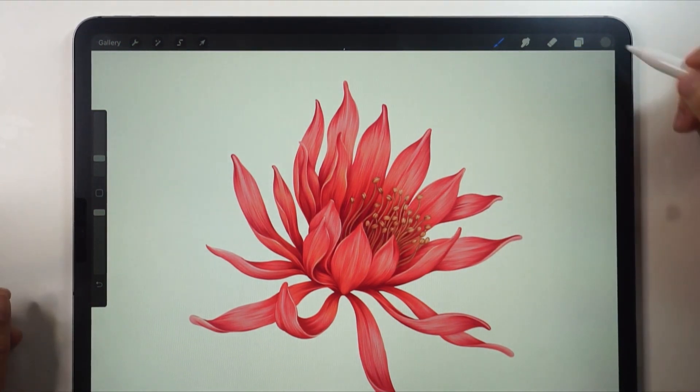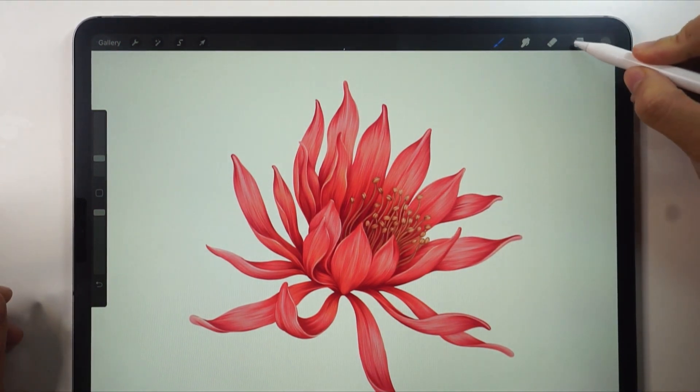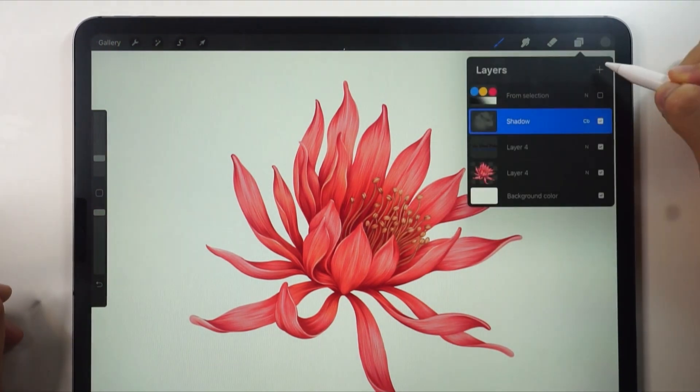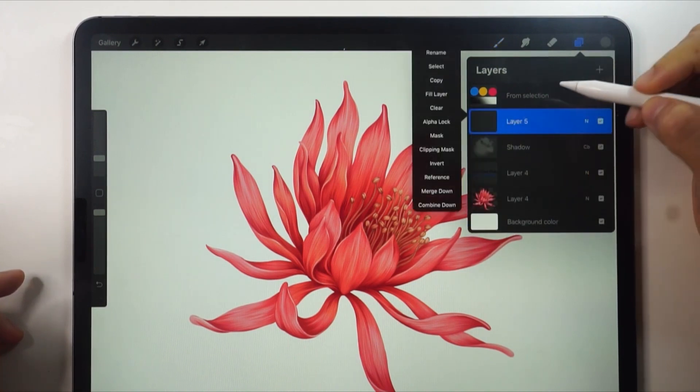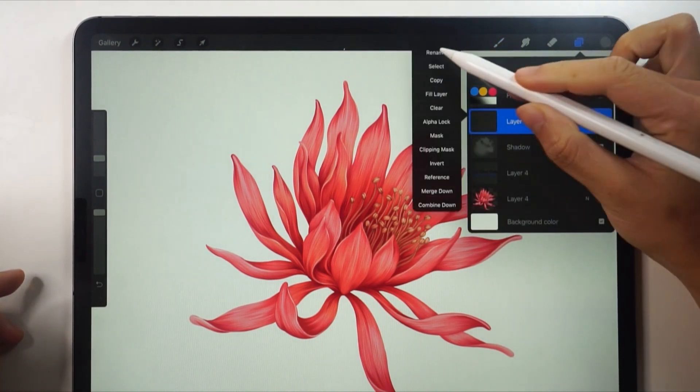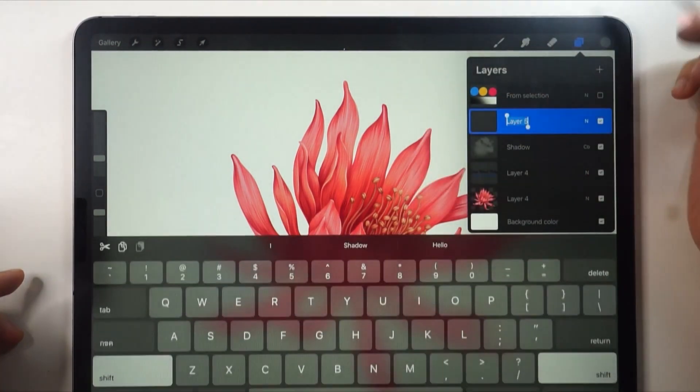Now that we've finished the shadow, let's move and add light. Add a layer and rename it as usual. Rename it light.